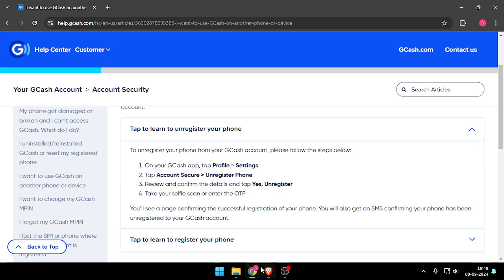Hello and welcome back to my channel. In today's video I will show you how to unregister your GCash account to another phone, so let's get started.